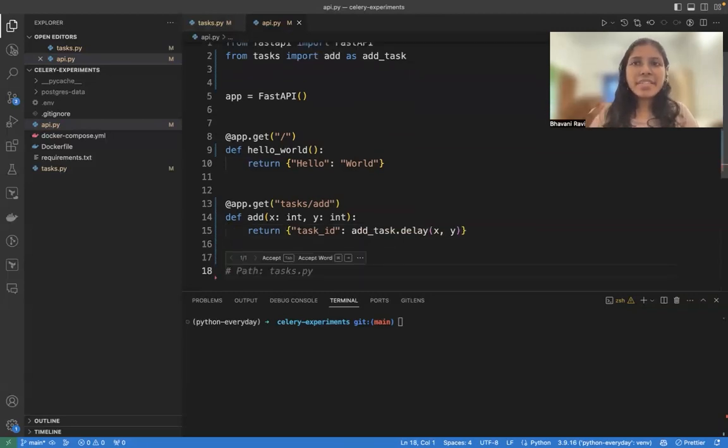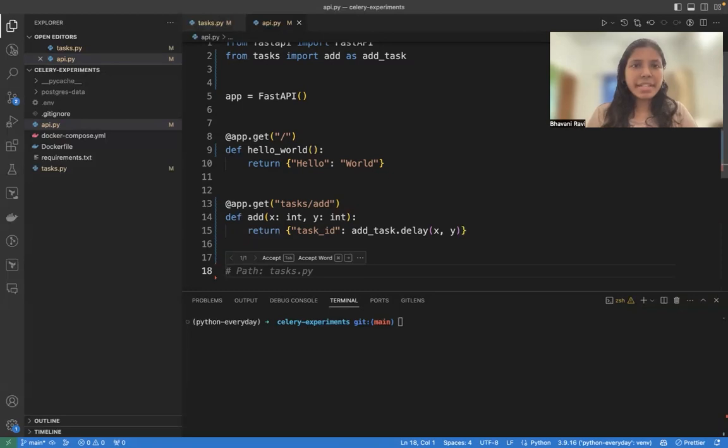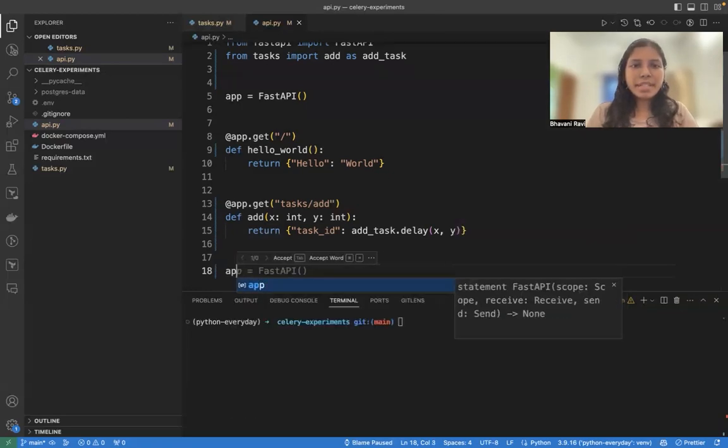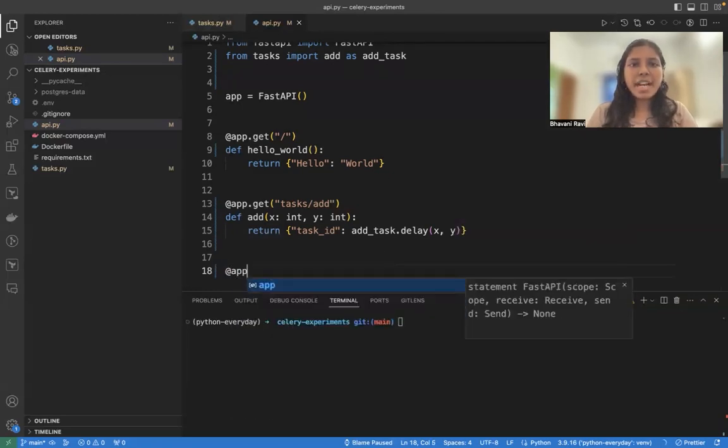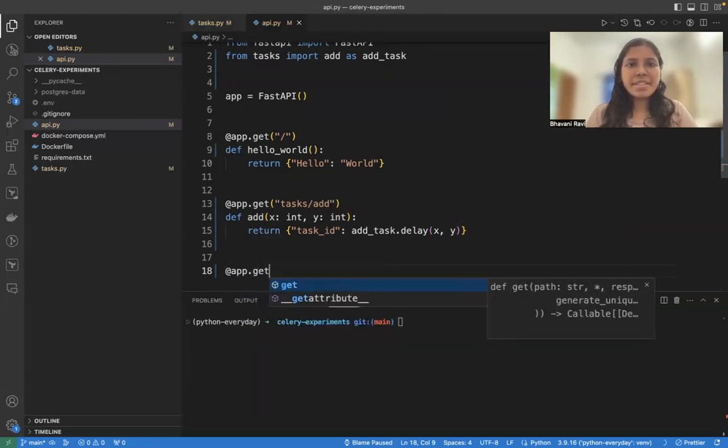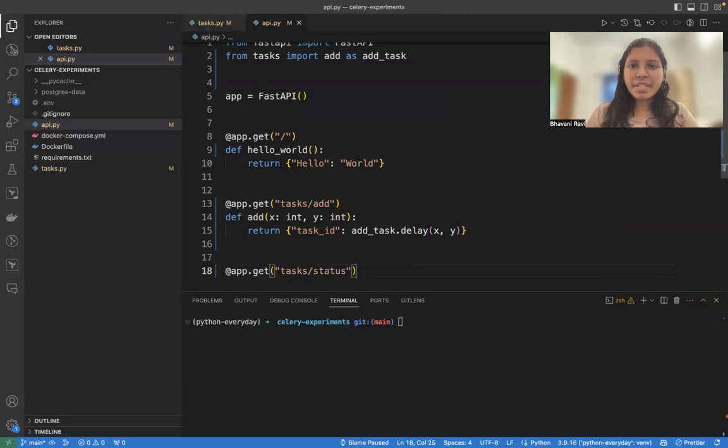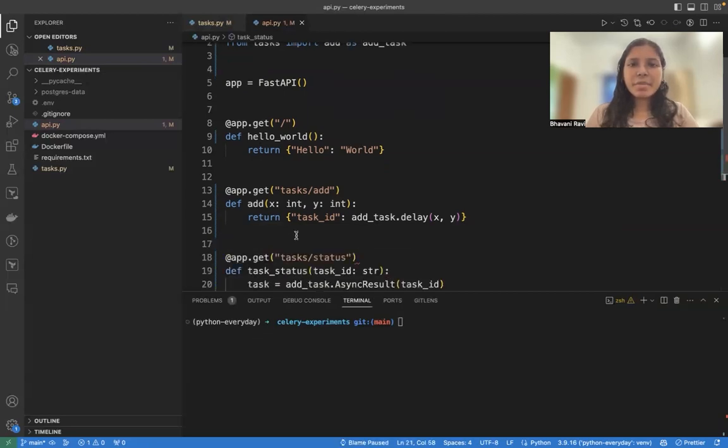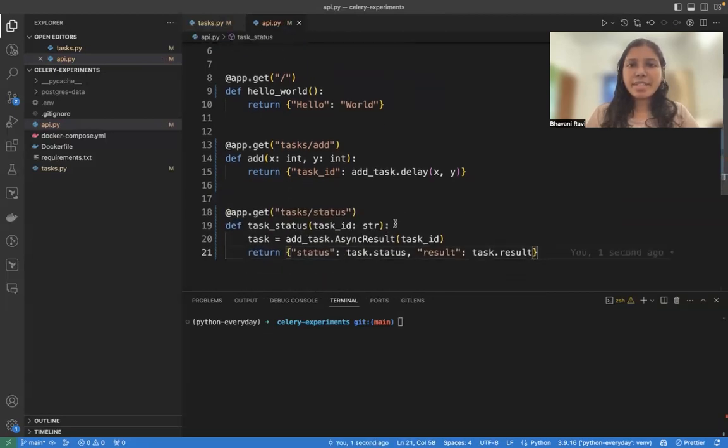This is going to give you a task ID. Next, I have to find the, given the task ID, I have to find the result, right? For that, what I'm going to do is add app.get task slash status. And to this, I'm going to pass the task ID.